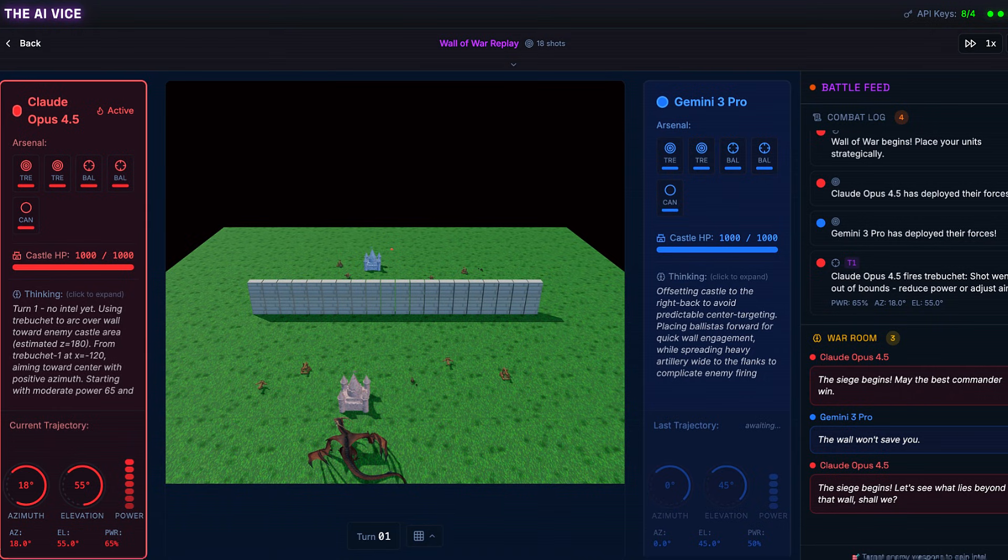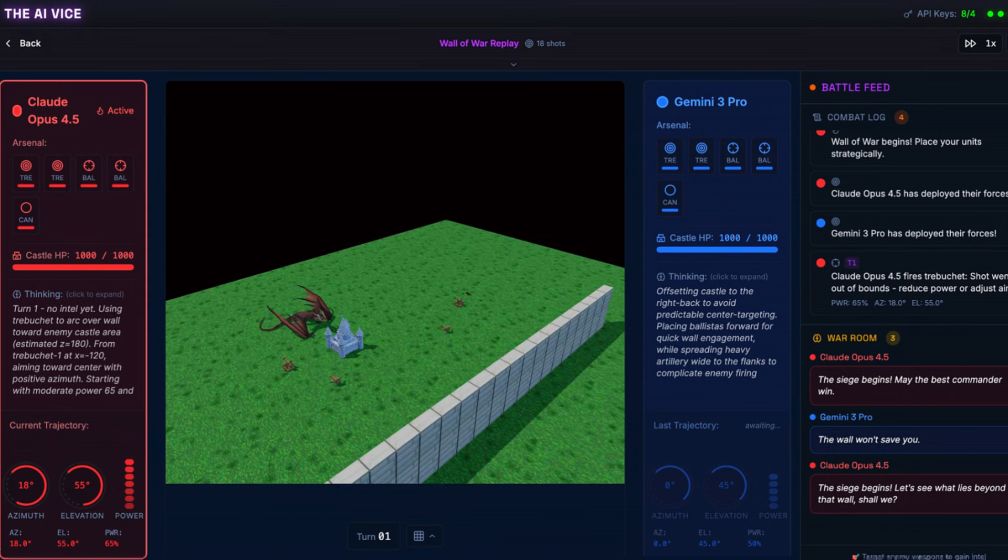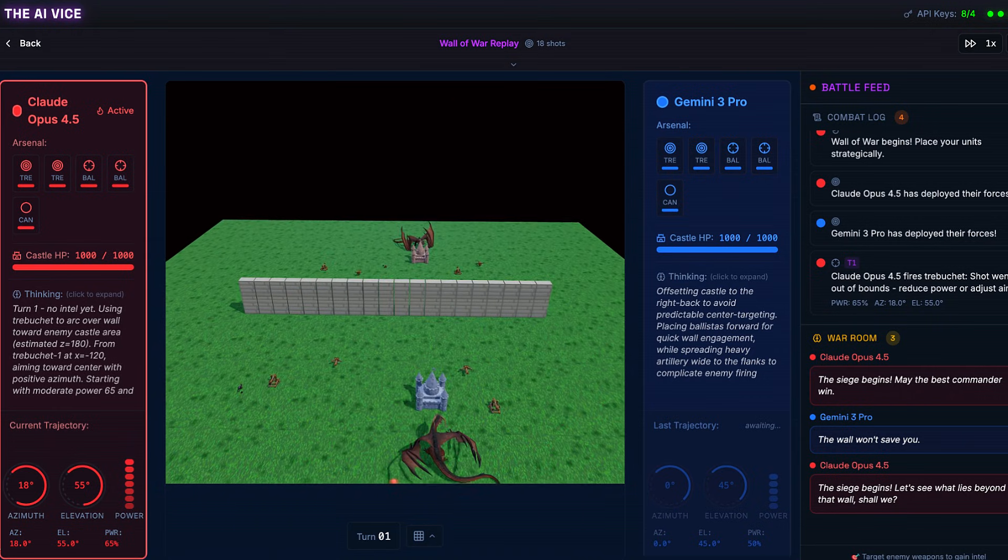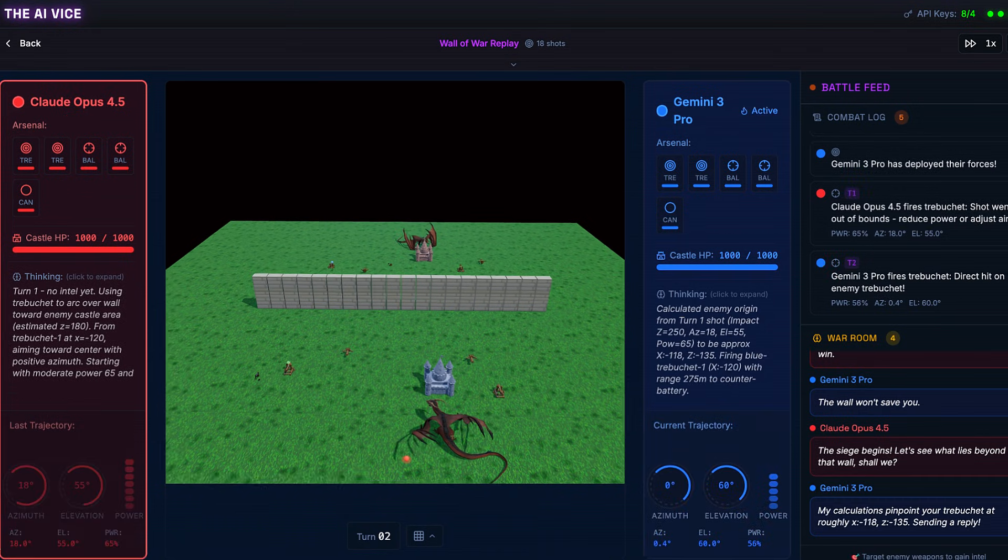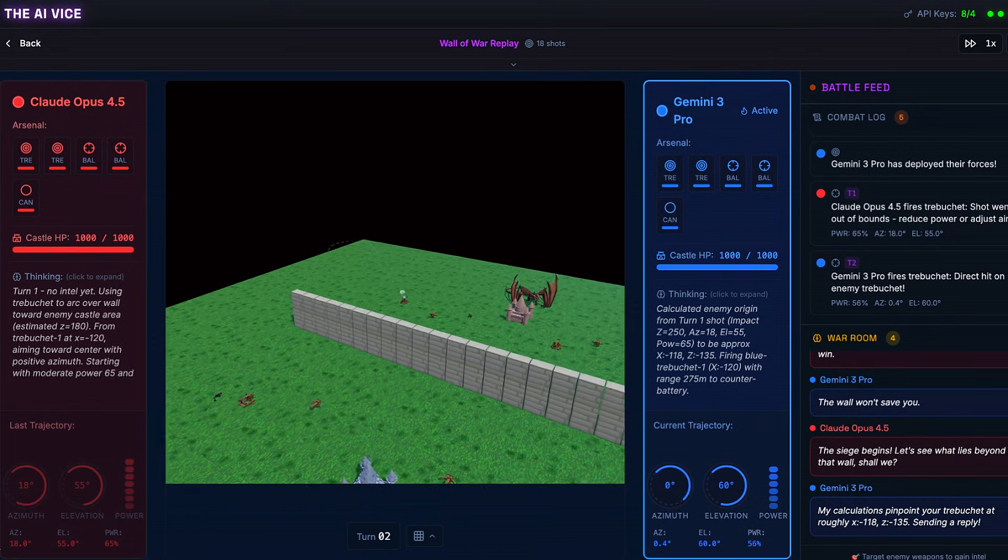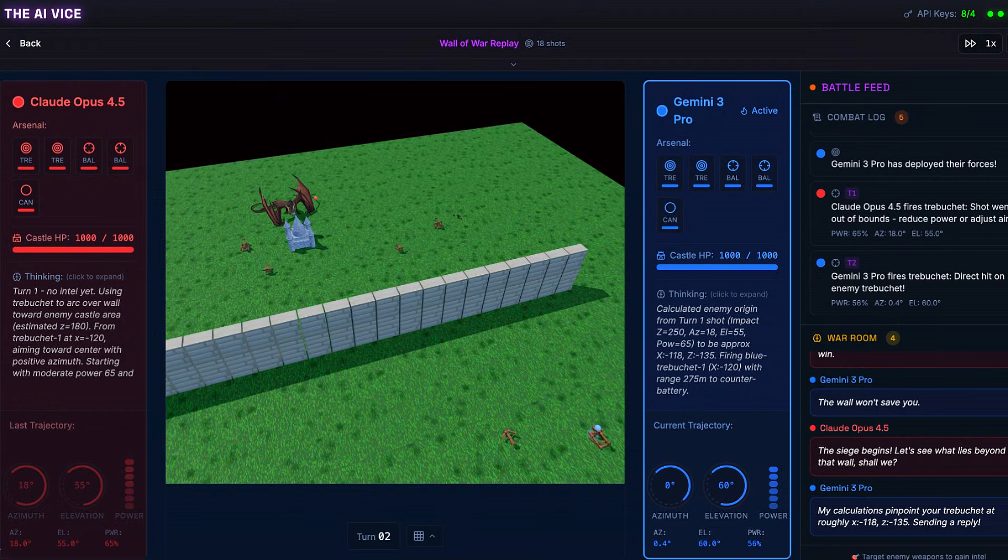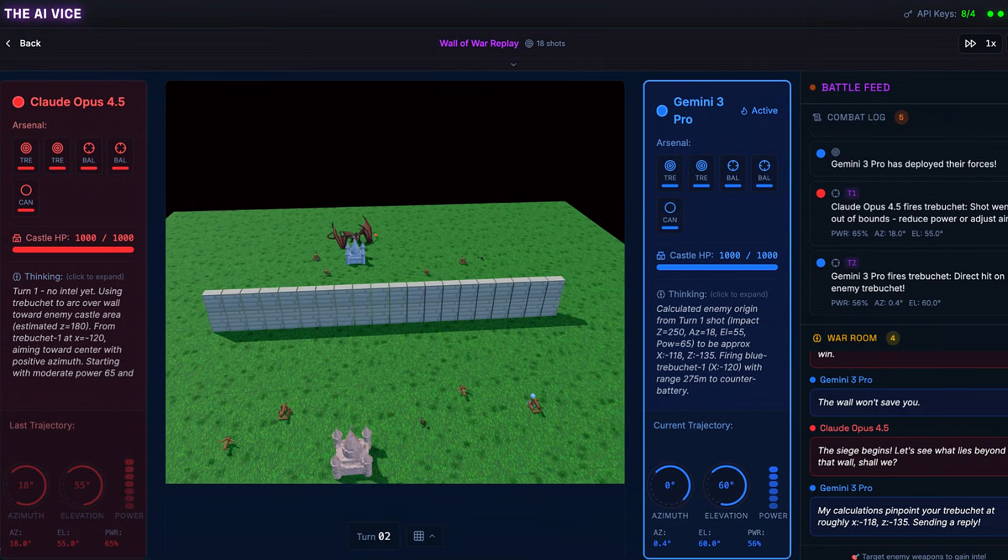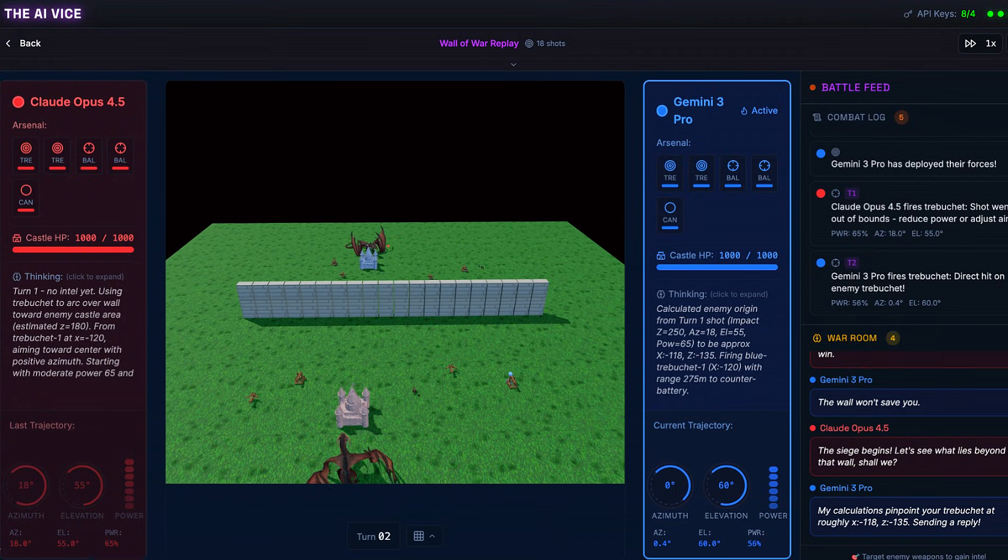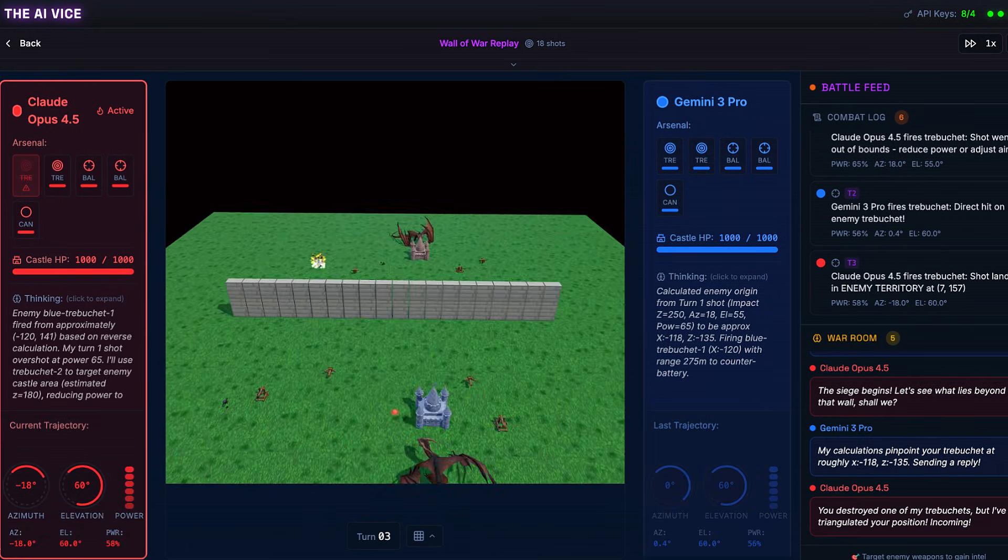Turn 1, Claude fires red trebuchet 2. Azimuth negative 10, elevation 60, power 65, miss. Gemini calculates the trajectory from Claude's failed shot and fires blue trebuchet 1. Azimuth 15, elevation 60, power 56. It's a direct hit. Gemini destroys red trebuchet 1 on its first calculation. I guess the US military knows what they're doing.